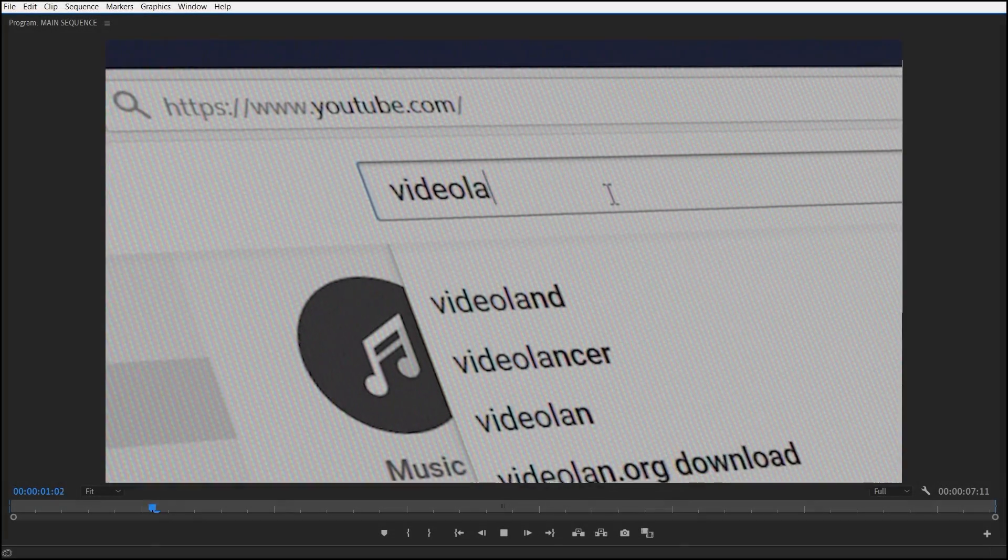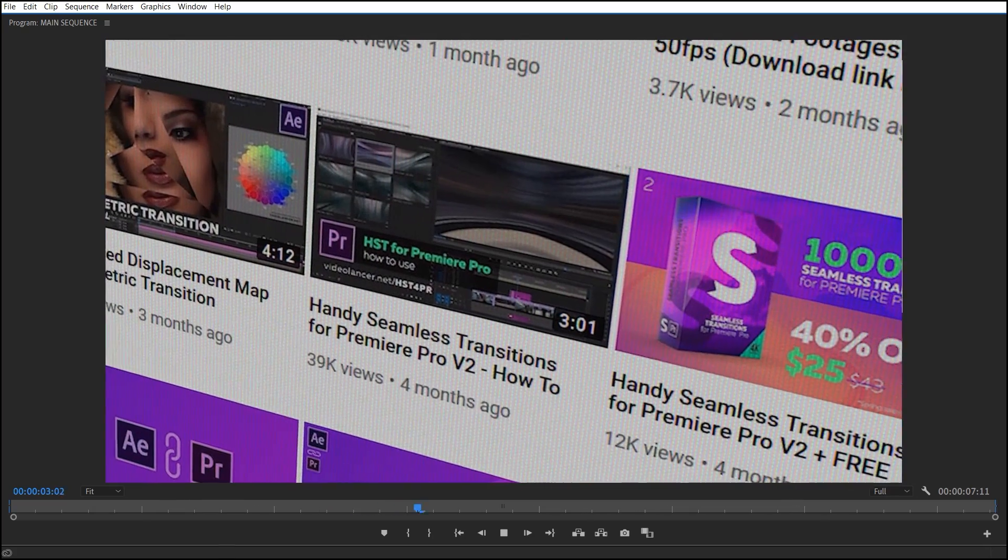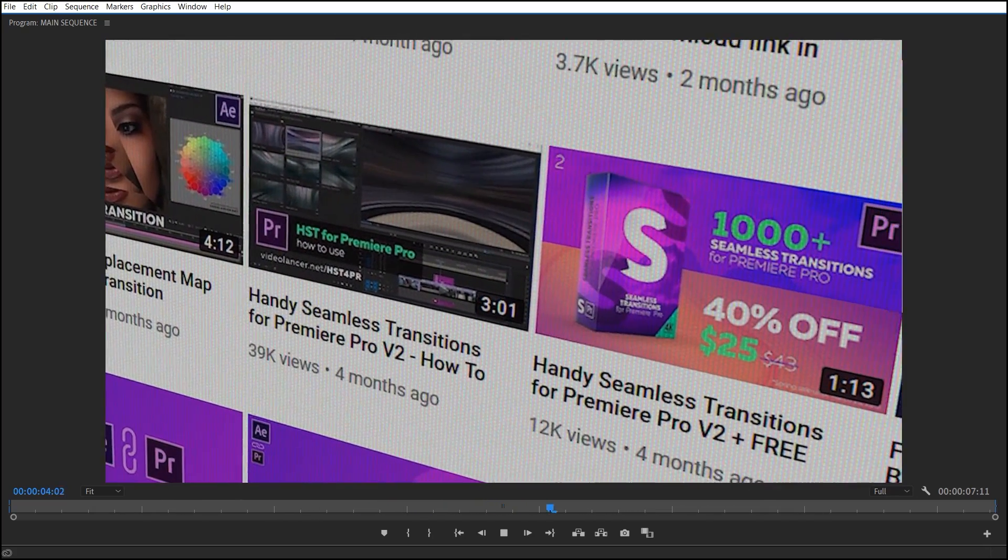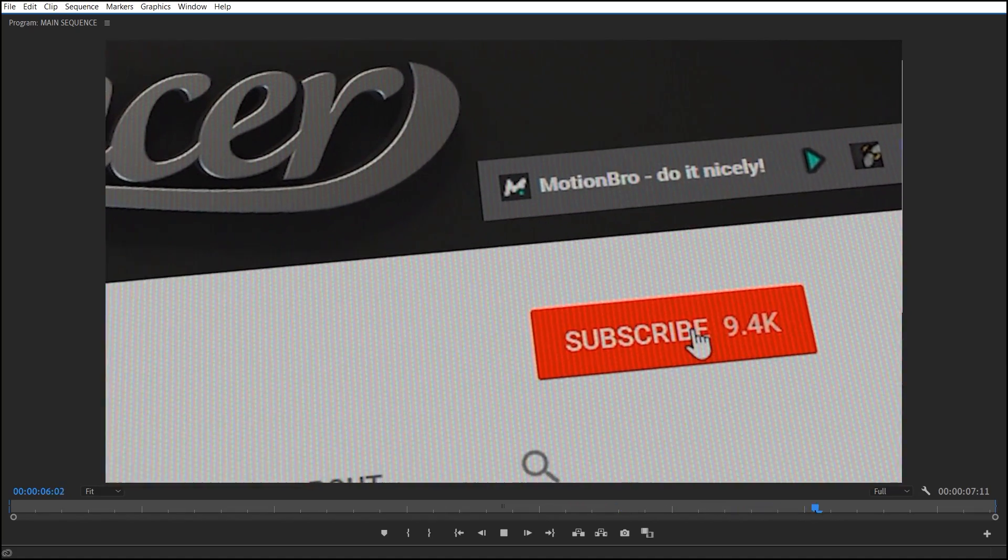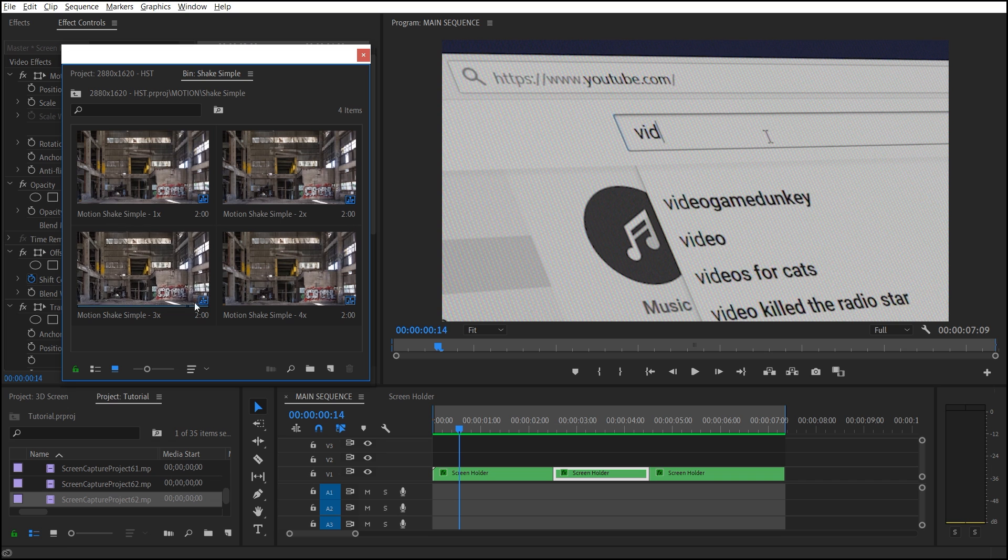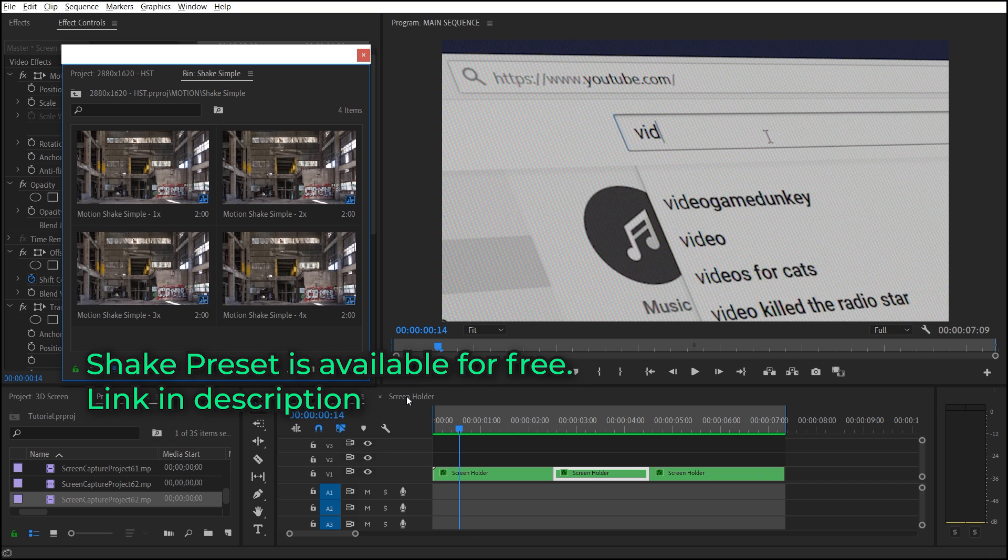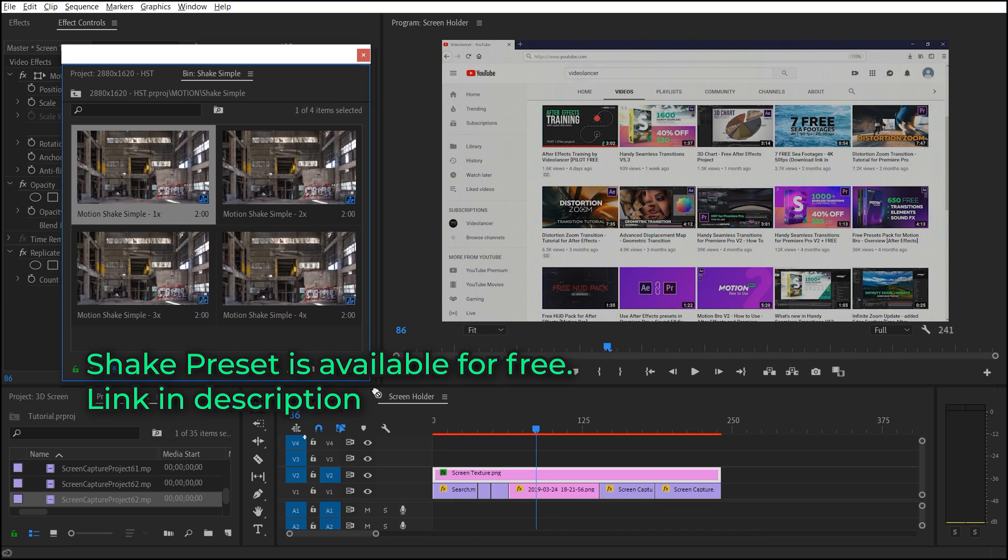It is ready. It looks good, but too neat. Let's try to add a little camera shaking. Not to waste the time, use the Ready Shaking preset in the screen holder sequence.